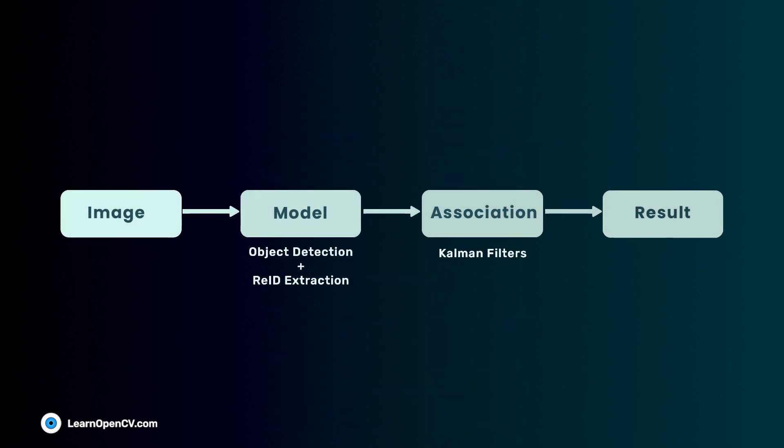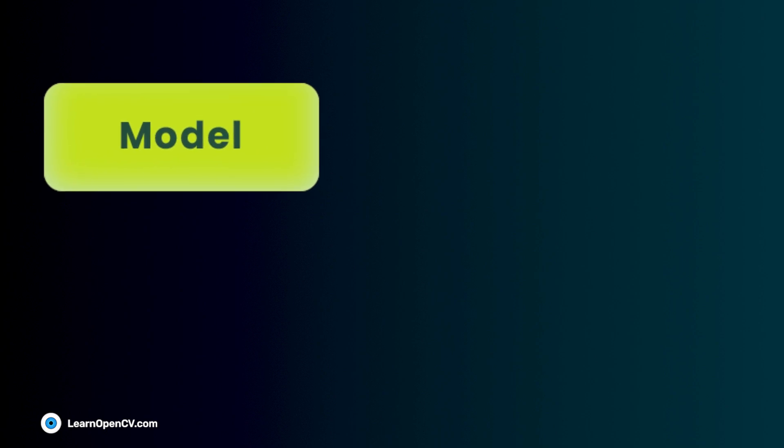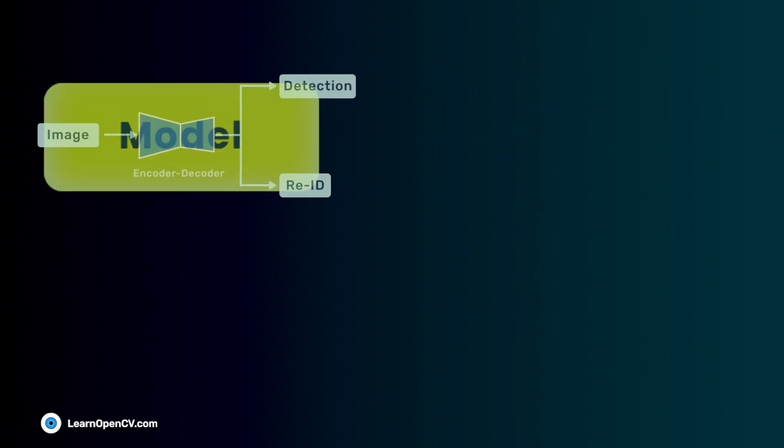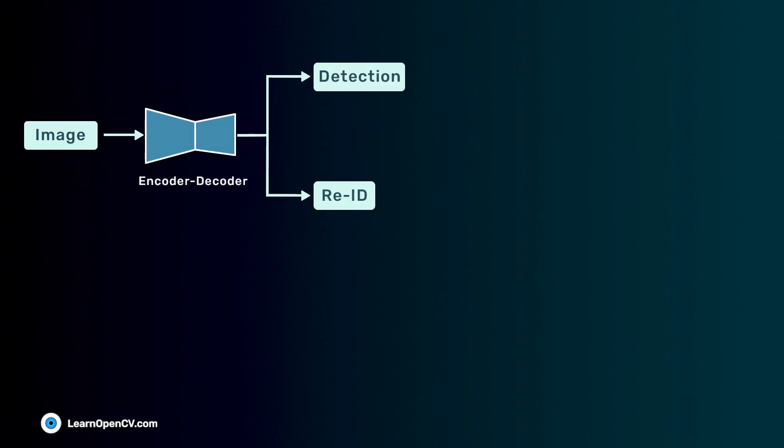This is the flowchart to track an object using FAIRMOT. First, the image is fed to the model. It has two homogeneous branches for the detection and the re-ID task. The detection branch is based on the anchorless architecture, Centernet. It has three heads, namely heatmap, box size, and center offset.